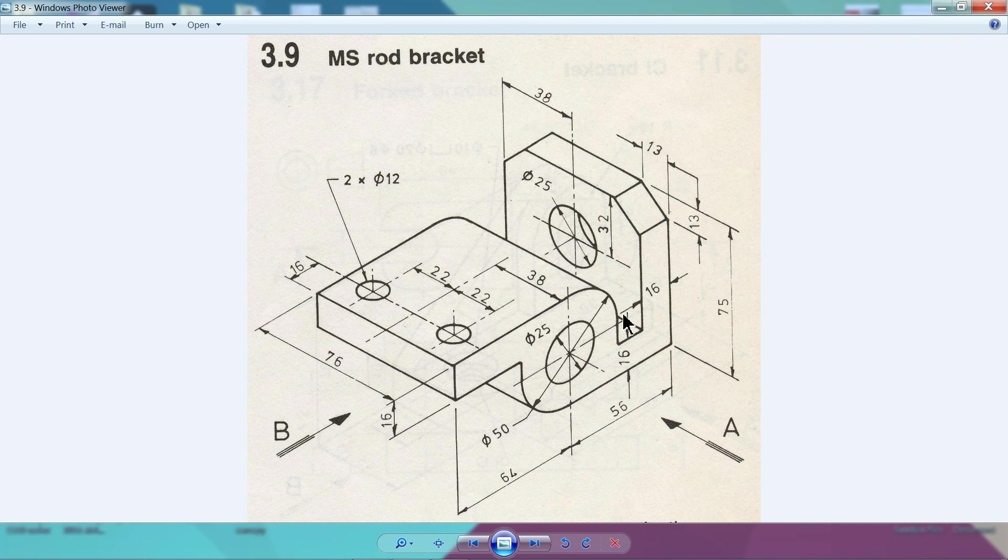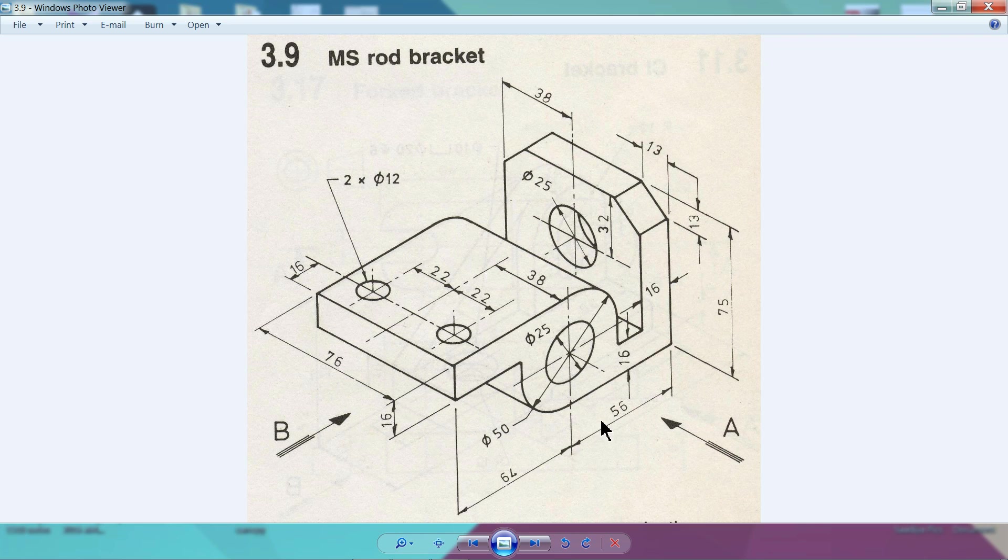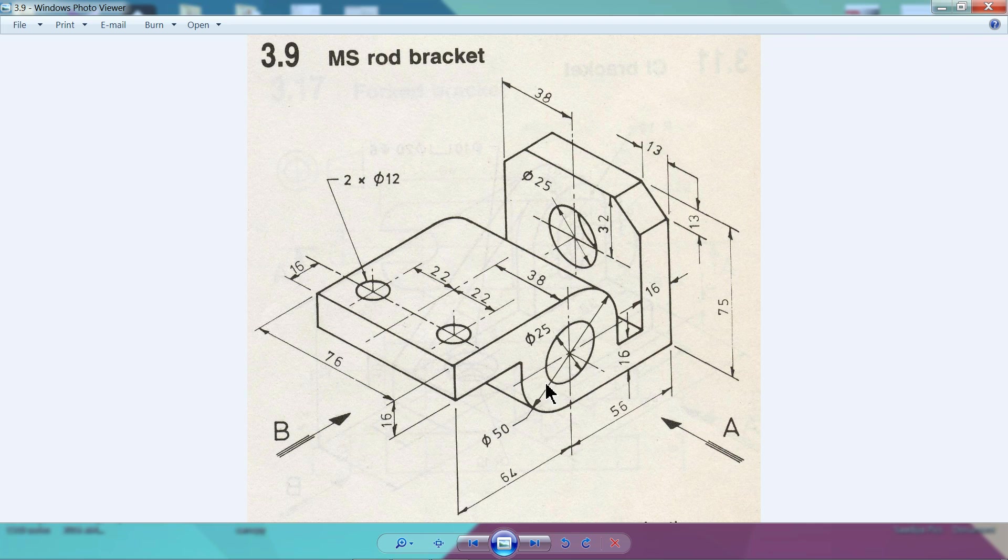Now this is the 2D drawing we are going to create. We will make in one shot this full geometry. Just note down this 75 millimeter of this vertical, then 36, 56 millimeter, then 64 millimeter, and this diameter 50 and 25. Let's do it accordingly.